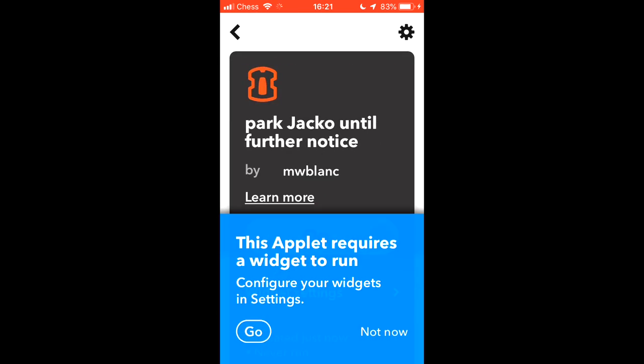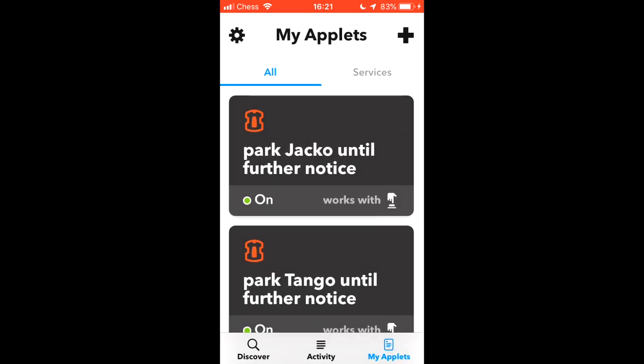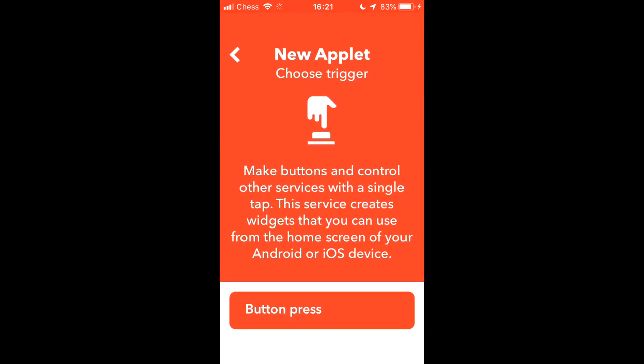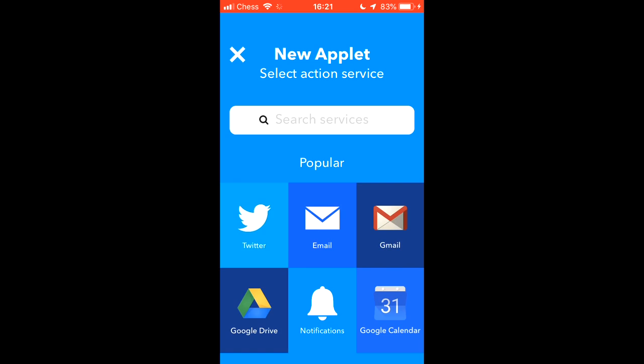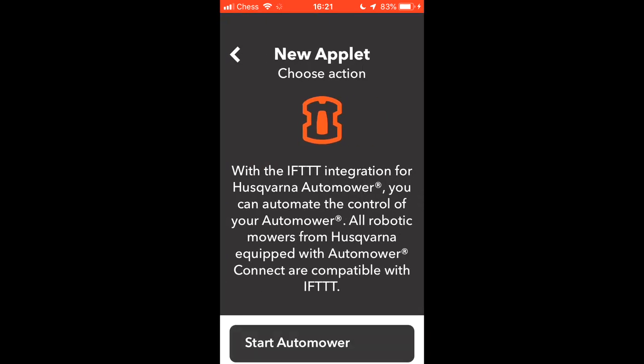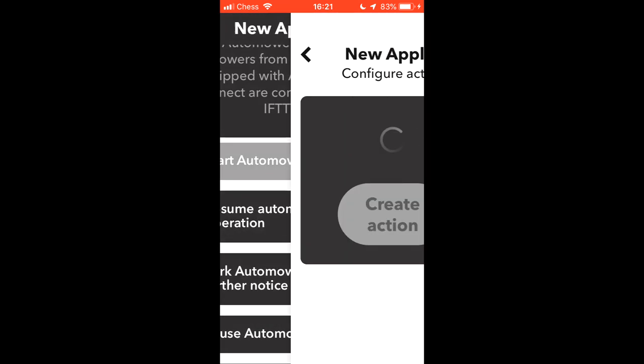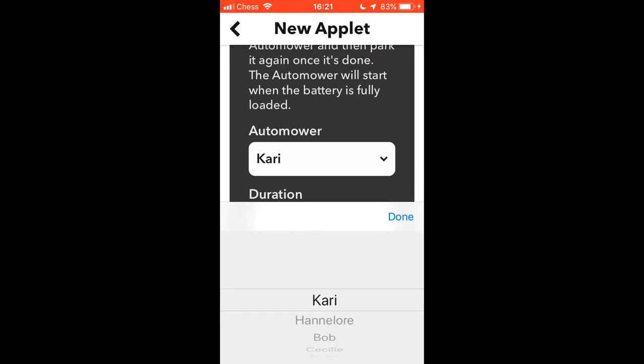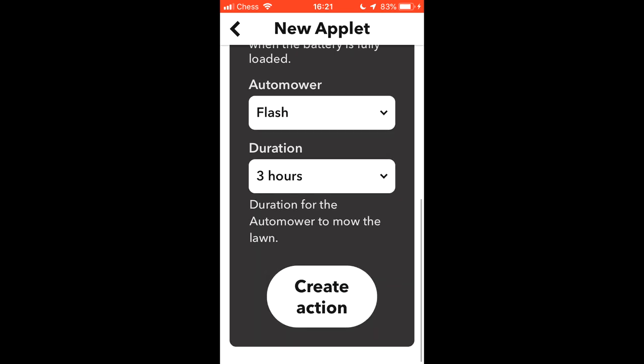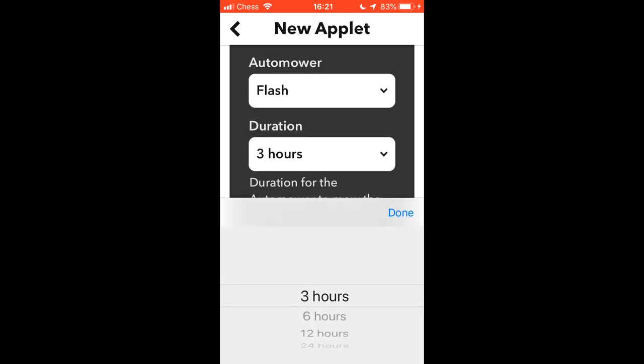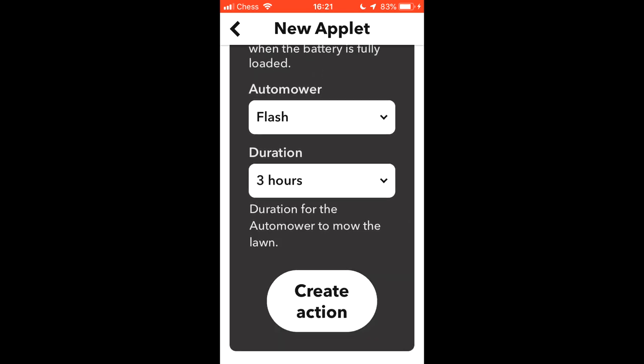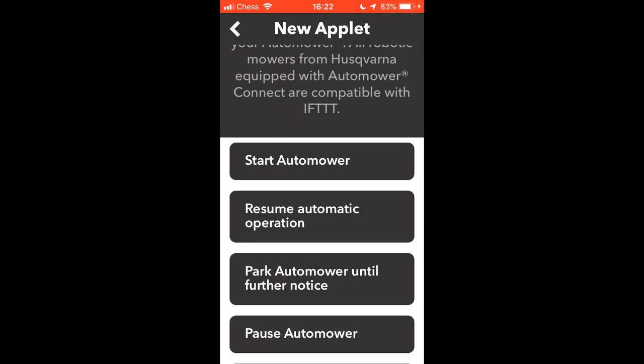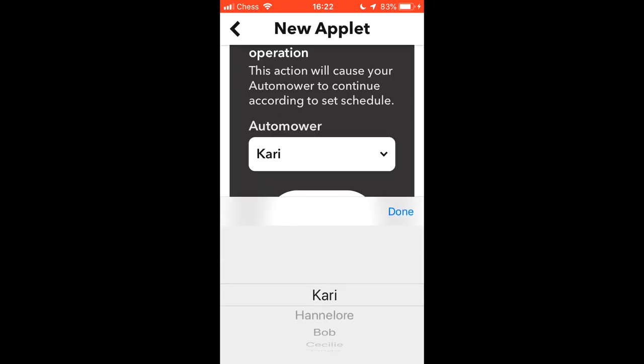Right, now we have three widgets to park three automowers until further notice. Now we are going to make some other widgets to start them again. In this first one I chose start which is the same as the manual override in the app where you can choose between three and 24 hours. In the app I think you can choose all the way up to seven days. But this isn't really what I wanted so I went back and I chose resume automatic operation which puts it back onto the schedule timer again. I did this for all three mowers that were featured earlier.